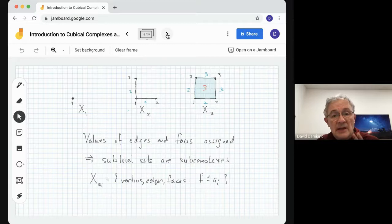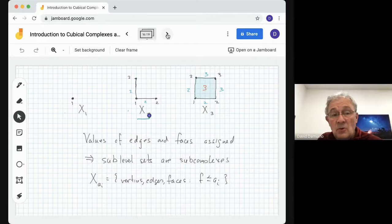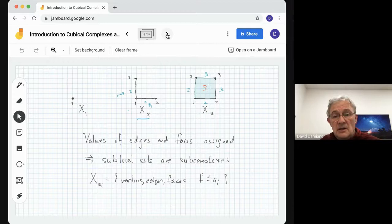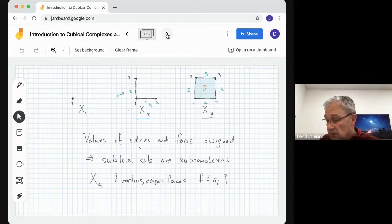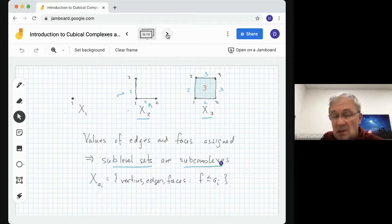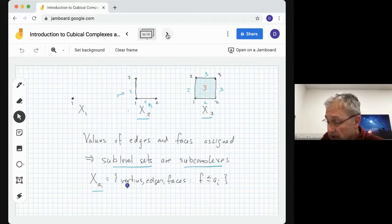Here's an example with values 1, 2, and 3. X1 consists of all cubes which have value 1 or less — that's just the vertex in the lower left-hand corner. If we extend to X2, all vertices, edges, and faces with value less than or equal to 2, we pick up two edges and have three vertices there. The last stage X3 consists of all cubes with value less than or equal to 3 — that's everything. So the values of edges and faces are assigned, and the sublevel sets are subcomplexes: X_{Ai} equals the vertices, edges, and faces for which the function value is less than or equal to A_i.